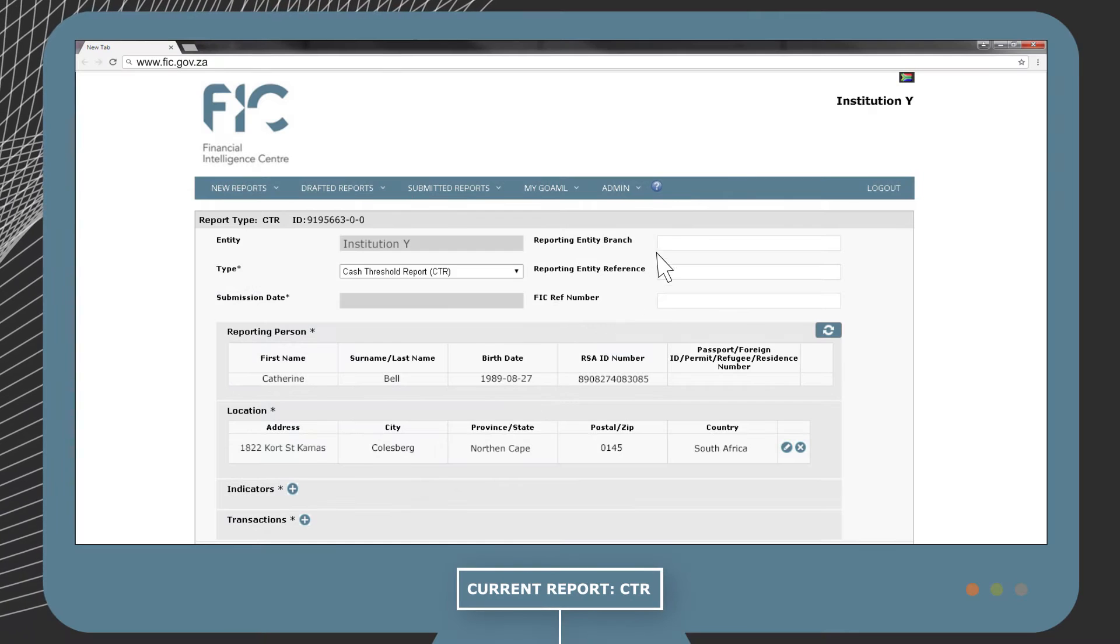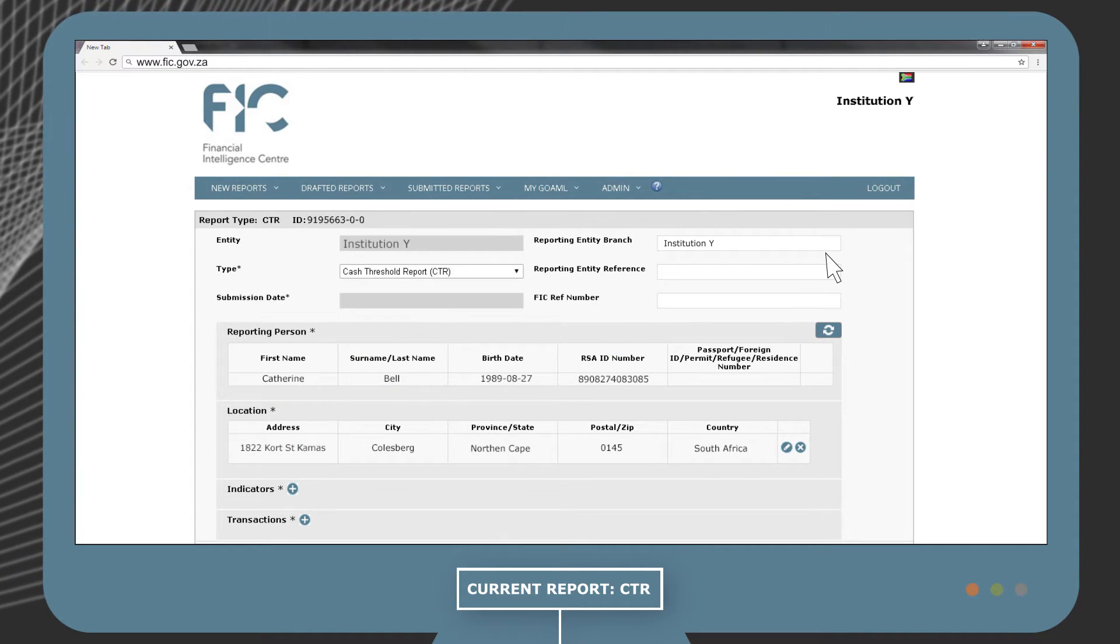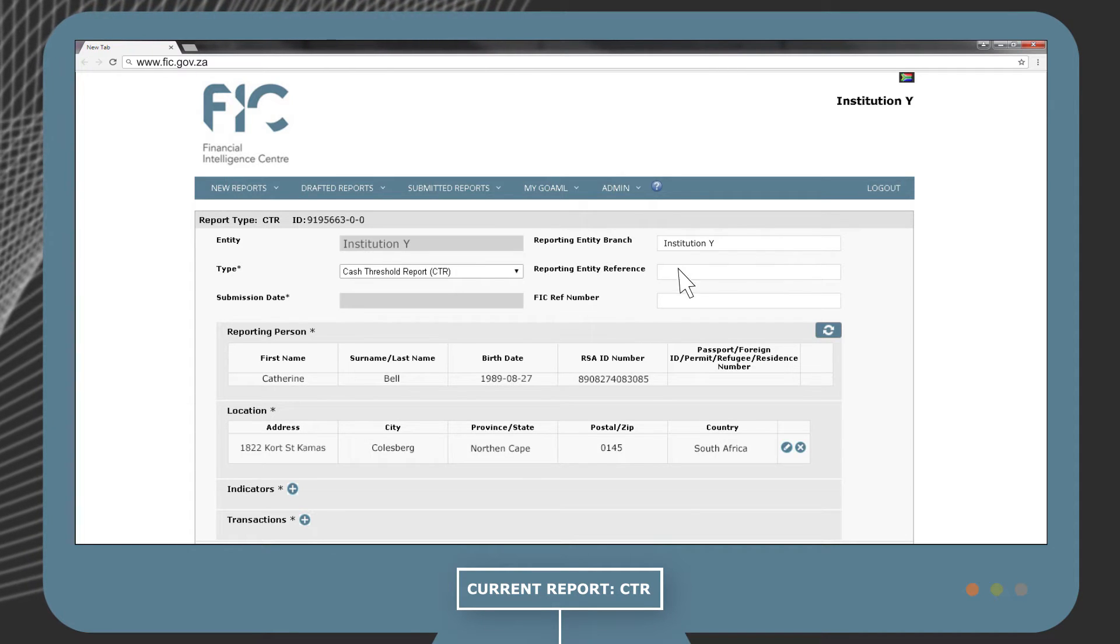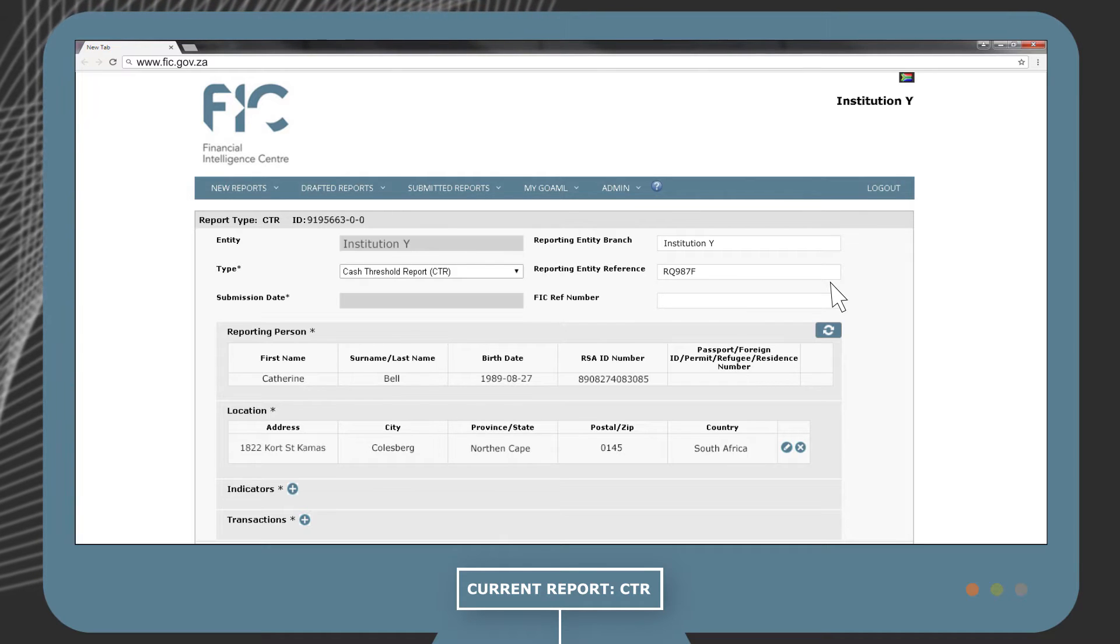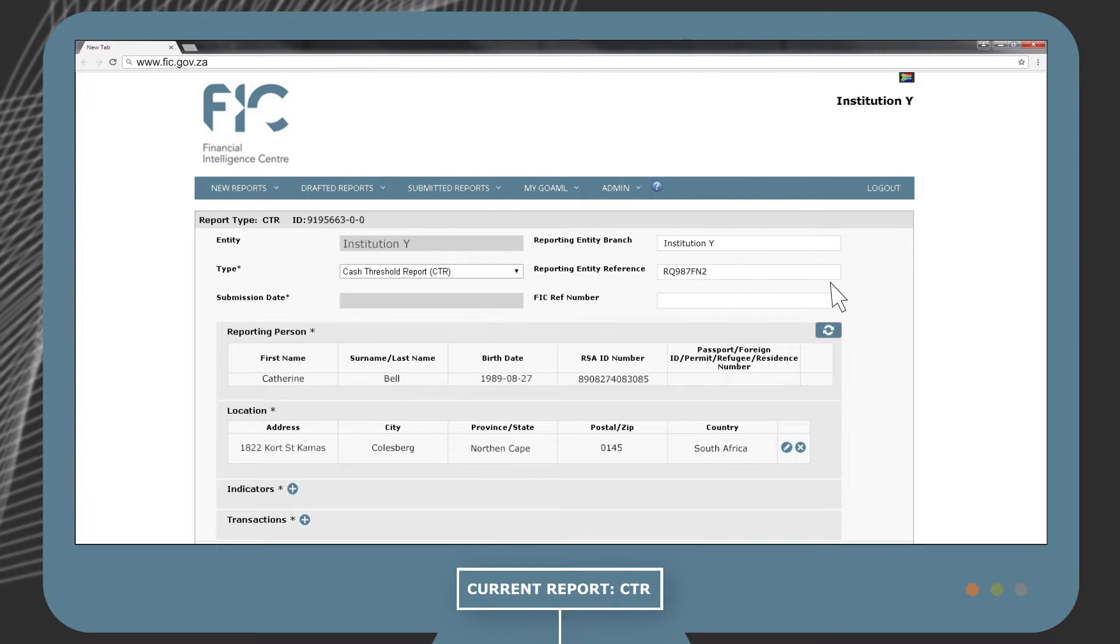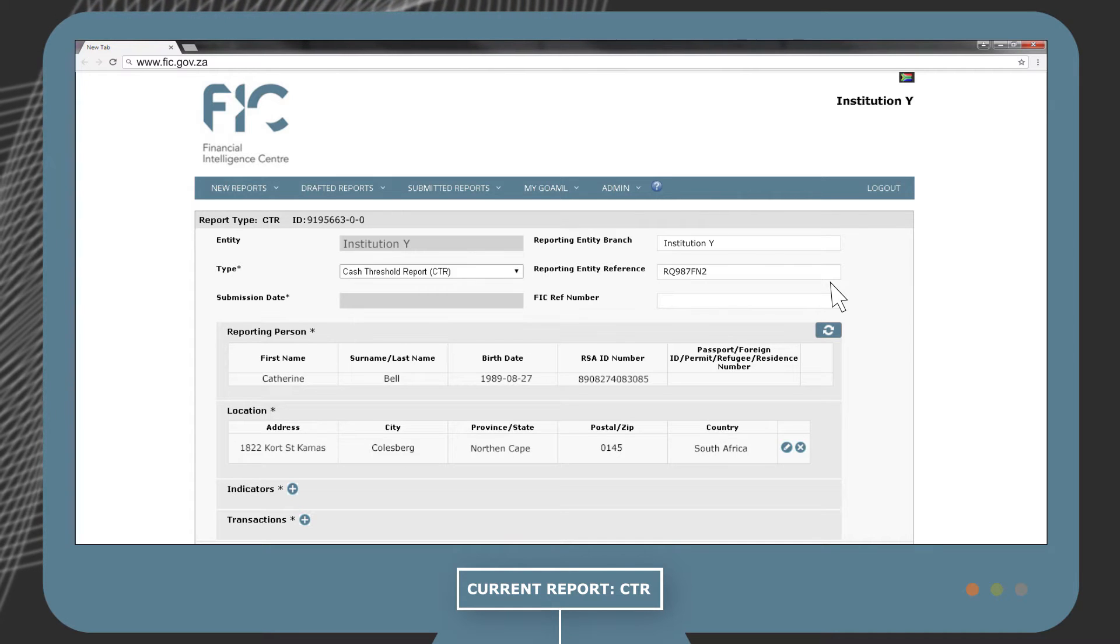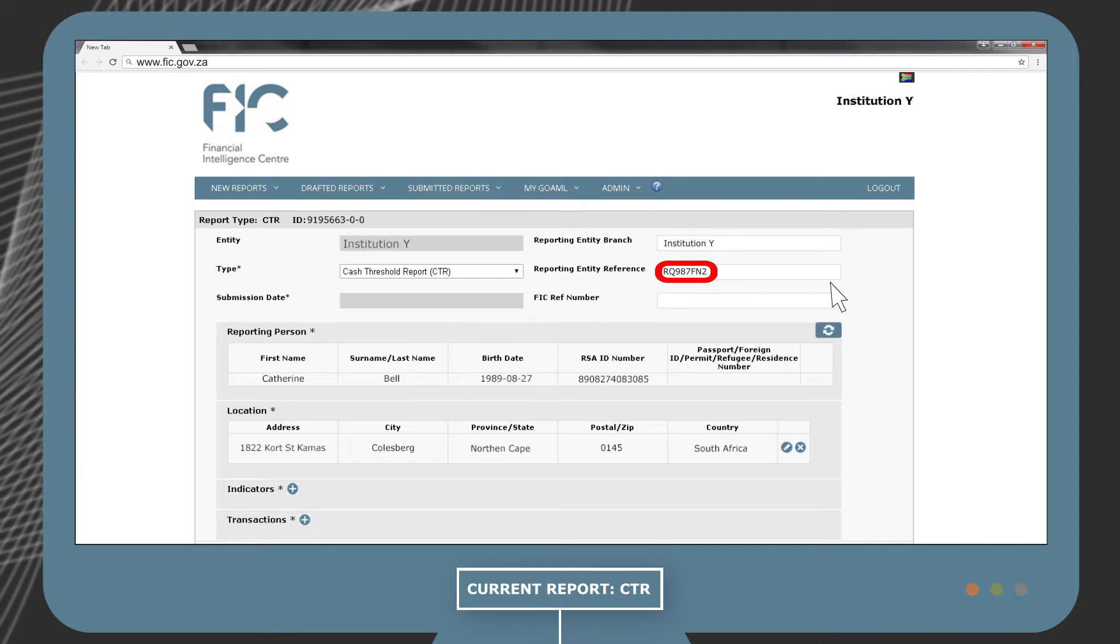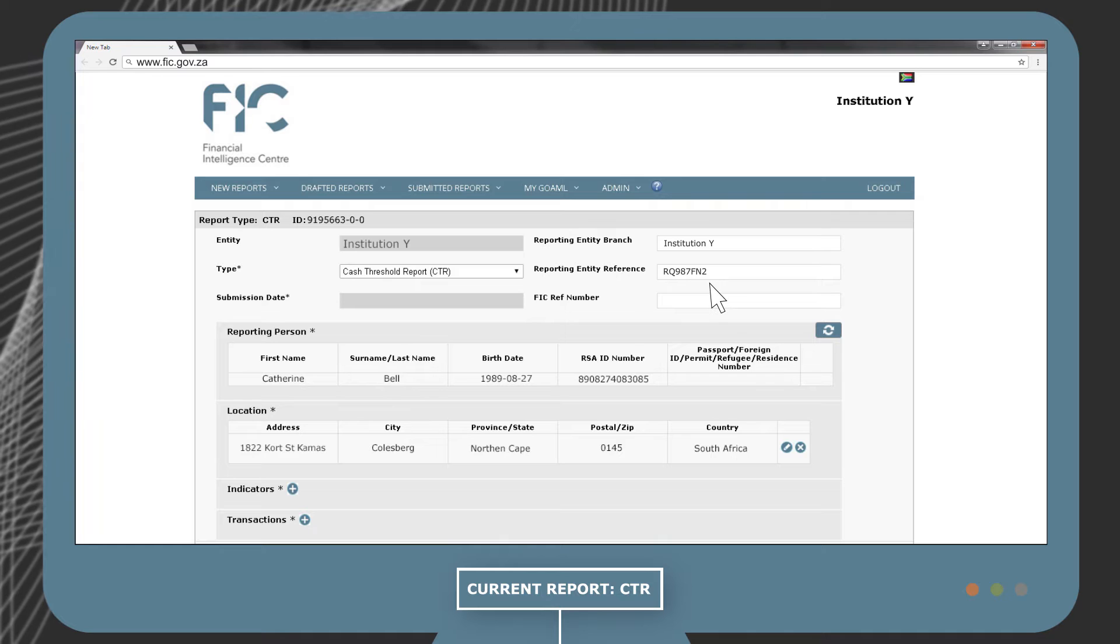In the reporting entity branch field, you will fill in your own entity's branch details, which is where the transaction took place. In the reporting entity reference field, you will need to supply your unique internal reference number linked to this report. When the FIC requires more information on this report, it will refer to this internal reference number. This is therefore very important to capture.